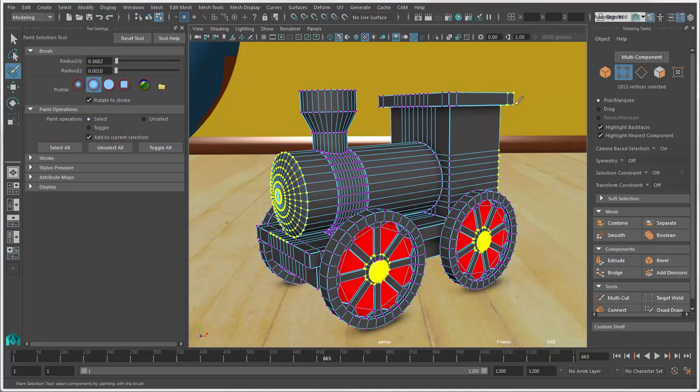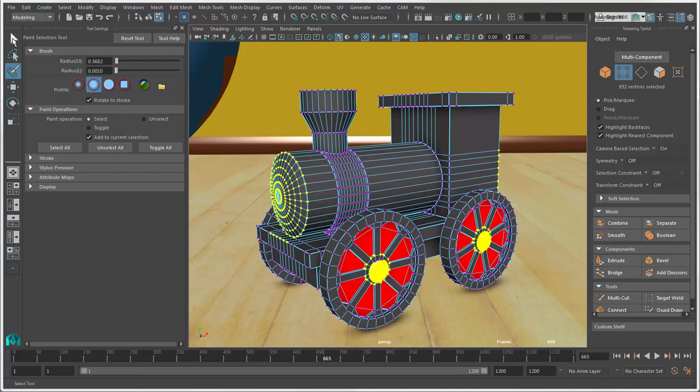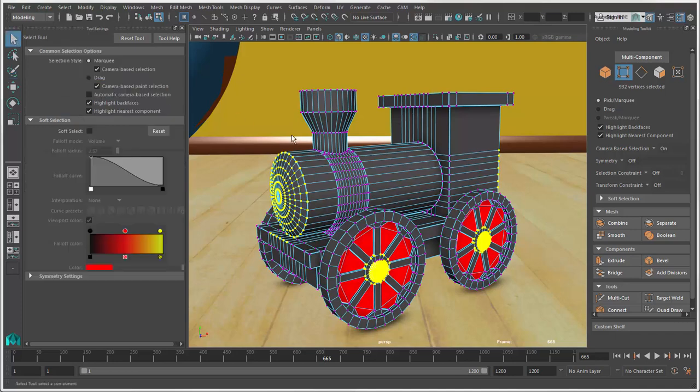The Paint Selection Tool keeps you in Component Mode as long as it's active, so to close it, switch to another tool, such as the Select Tool, and then you can return to Object Mode.